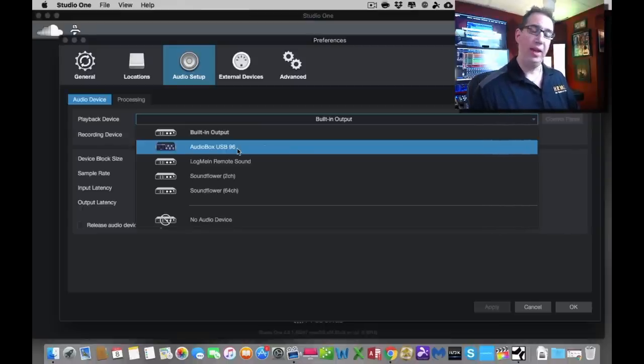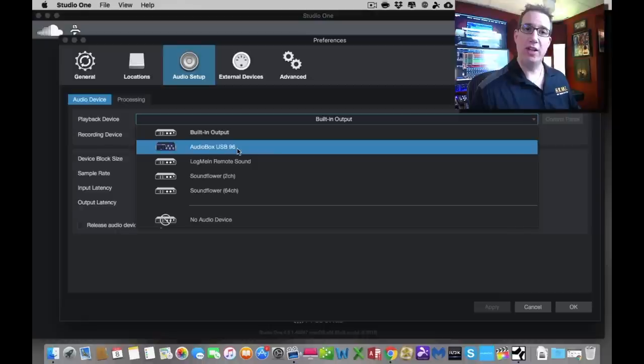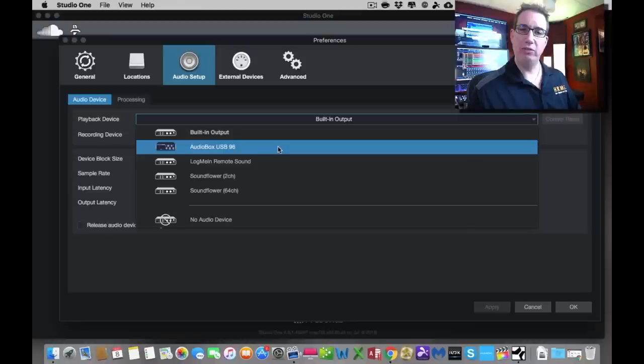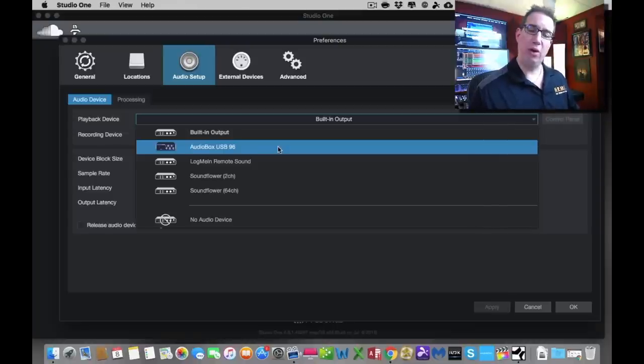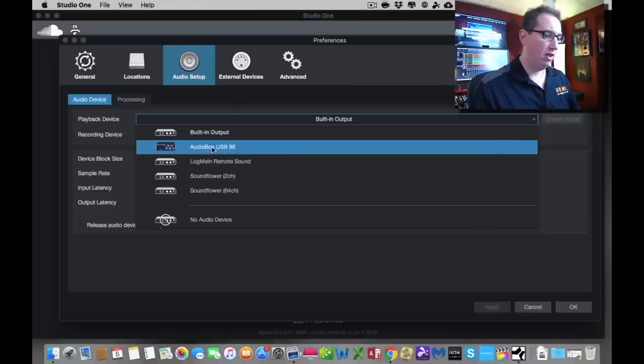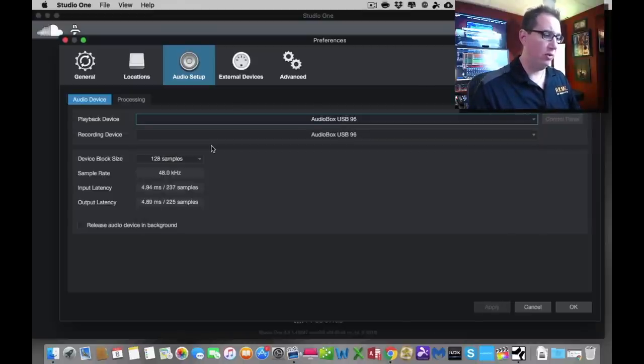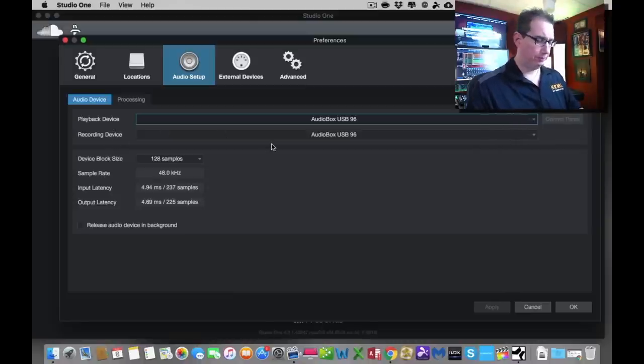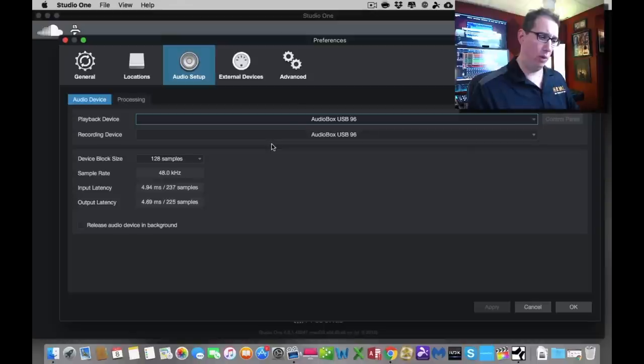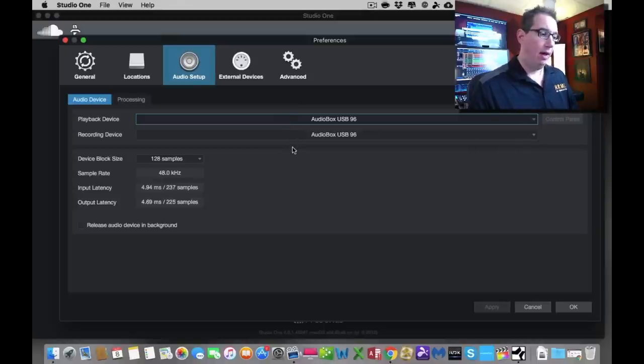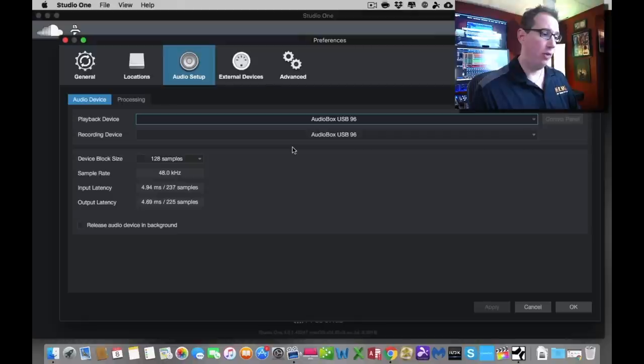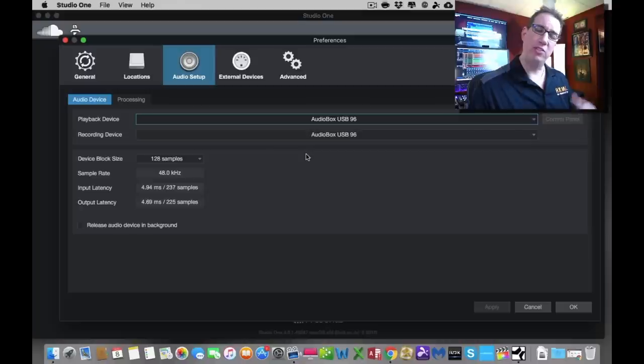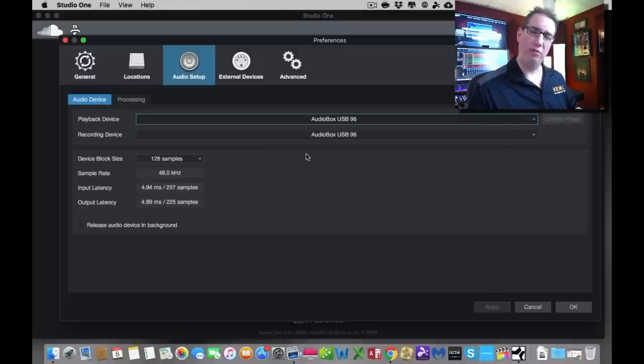Because we plugged in our AudioBox USB 96, when you launch this as well, as long as your AudioBox is hooked up via the USB cable, you'll see your AudioBox here or any other interfaces you may have. If you have two or three audio interfaces hooked up to your computer, it will see all three. You're going to go ahead and choose the AudioBox USB, and it's going to make it the playback device and the recording device. In this series, that's what we want. We want these both to be the same.